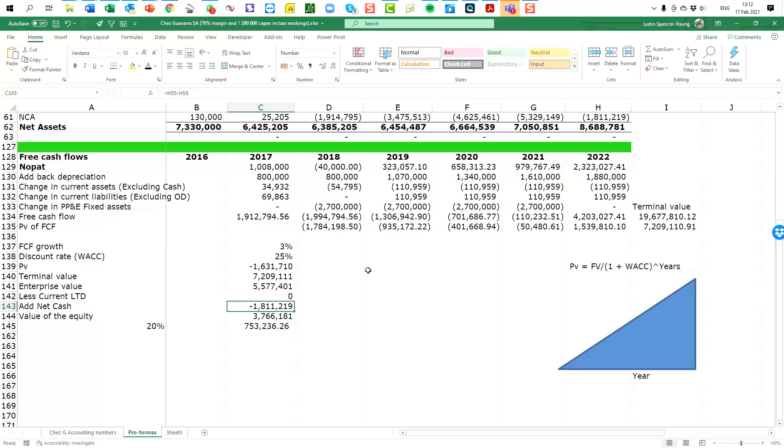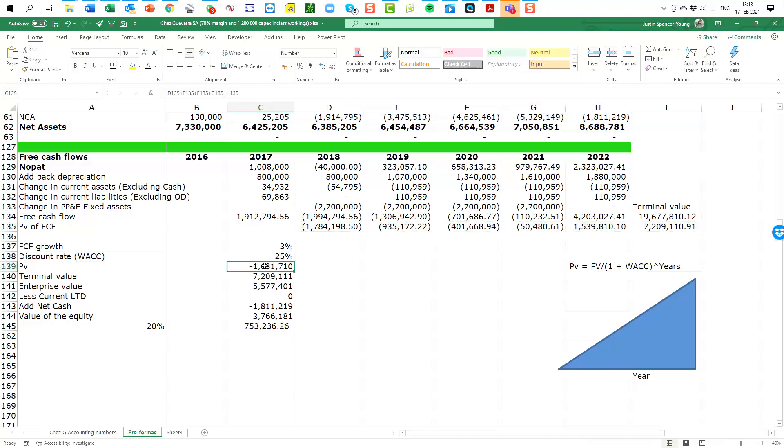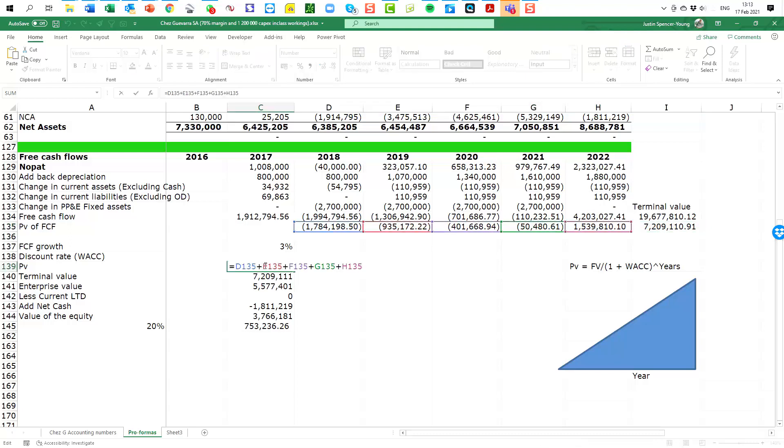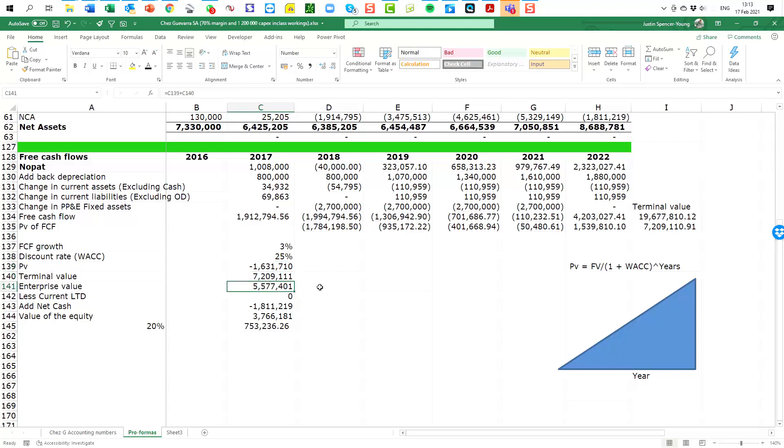Where we ended up at the end of our last video is we had discounted the future cash flows, incorporated them here to say this is the present value of the free cash flows, this is the present value of the terminal value, then we added these two together to get the enterprise value.